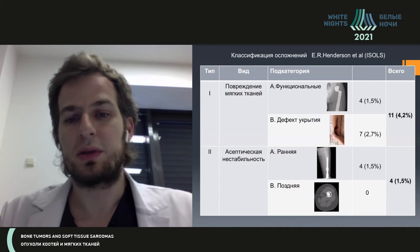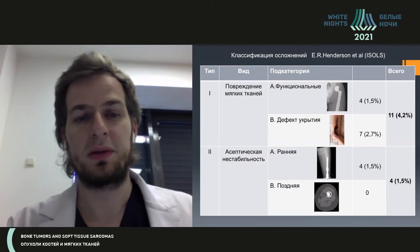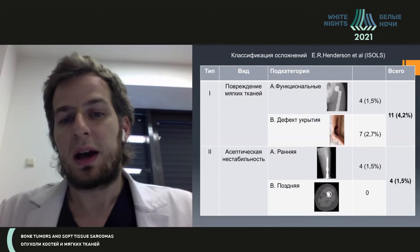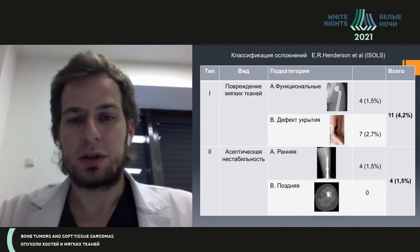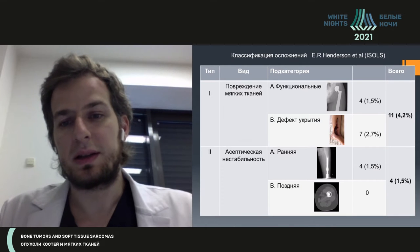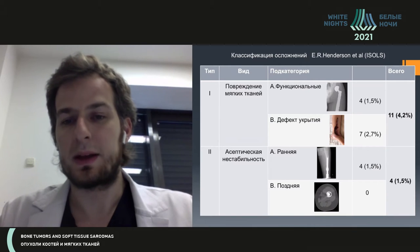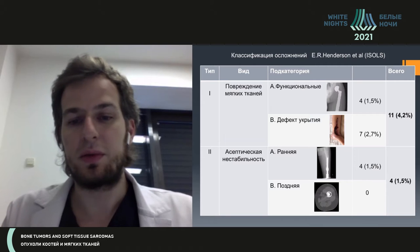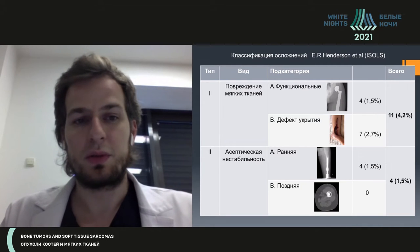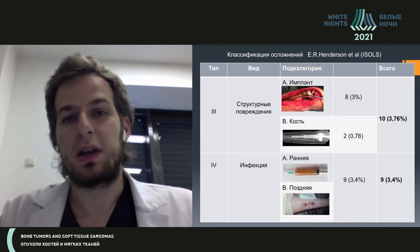Regretfully, this parameter will grow further, because, as I said, we took patients with follow-up of six months and longer, and this complication is seen over many years — at one year, two, five, and ten. So we expect an increase of this indicator, especially in the pediatric population, and I will later discuss why.